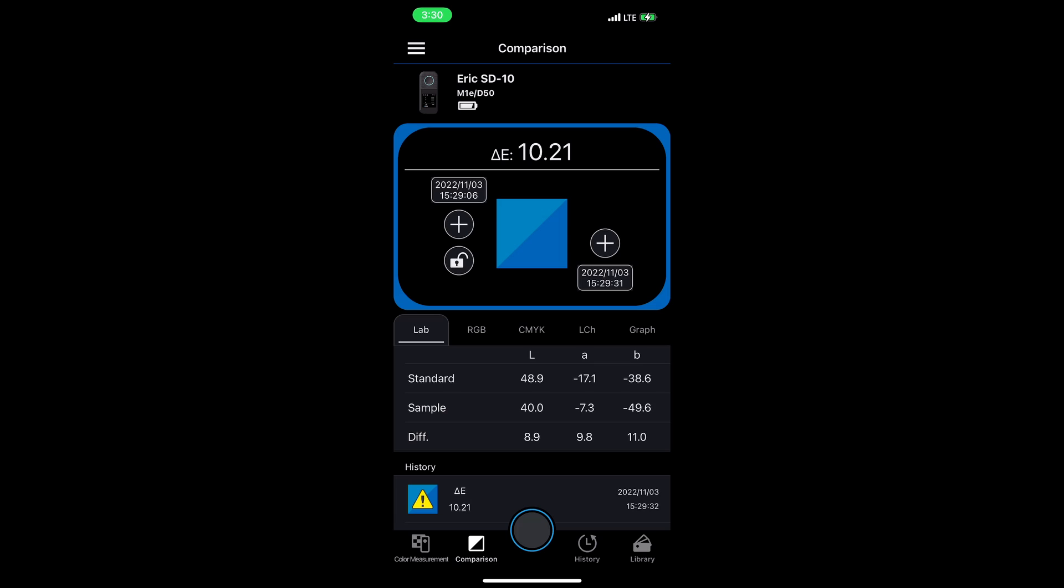I can see that these two blues are not that close with a delta E of 10.21. The great thing here compared to just comparing two colors with the SD10 standalone is I can see a little more detailed data about the color comparison. I have L, A, B in the column down at the bottom center there, and I can tell the difference just between the L, the A, and the B to really understand the difference between these two colors.